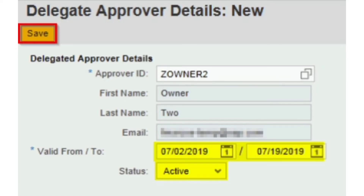A new window pops up where we need to provide the details of the delegated approver. The first field is the delegated approver ID, which automatically fills in the first name, last name, and email. Then the most important fields are Valid From and Valid To — the validity period for which this approver can approve requests — and this is mandatory. The second requirement is to set the status as Active.